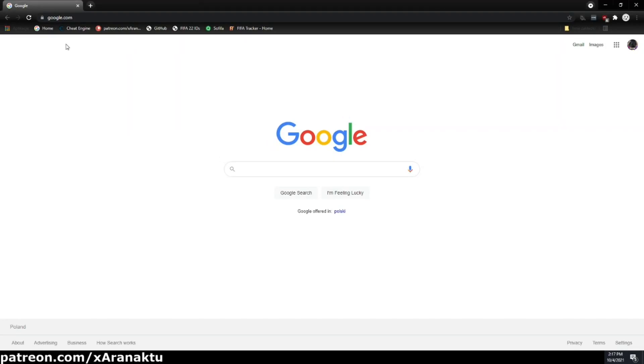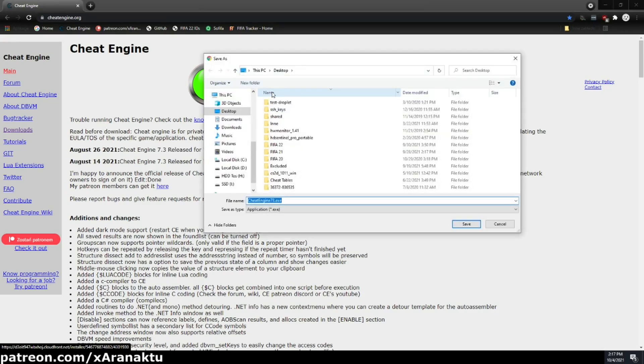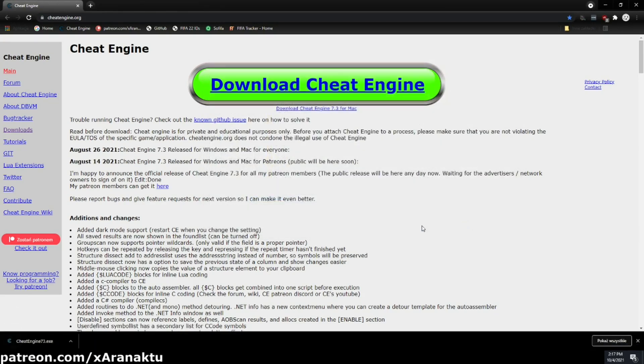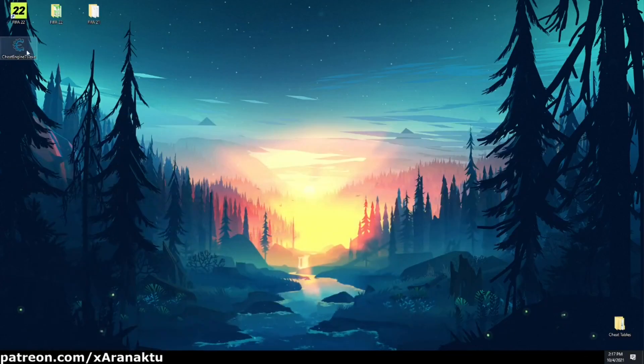Hello everyone. This is the video version of the Getting Started Guide for FIFA 22 Career Mode Cheat Table. To use this cheat table you need to download and install Cheat Engine 7.3. Older versions won't work.